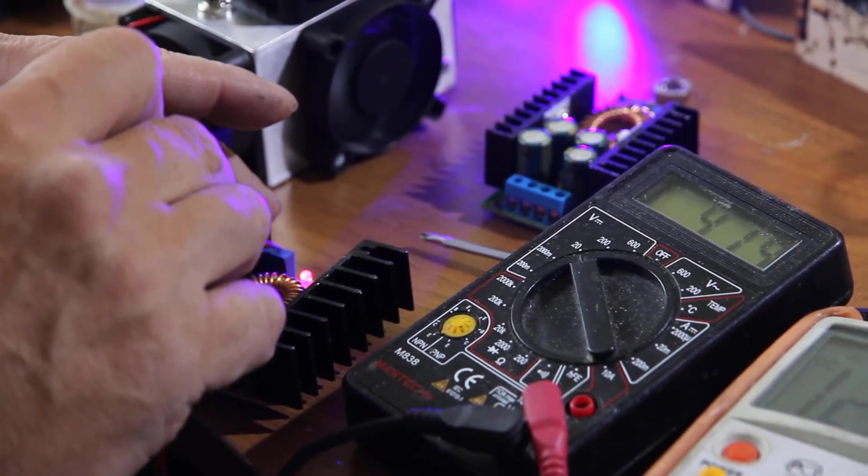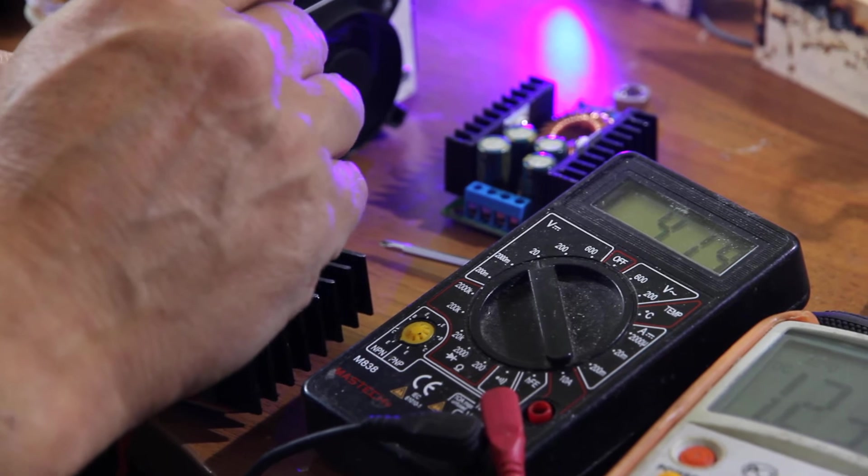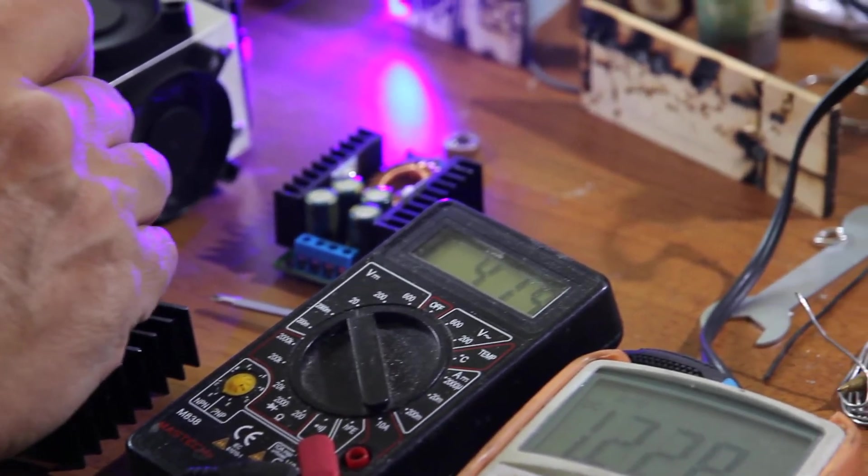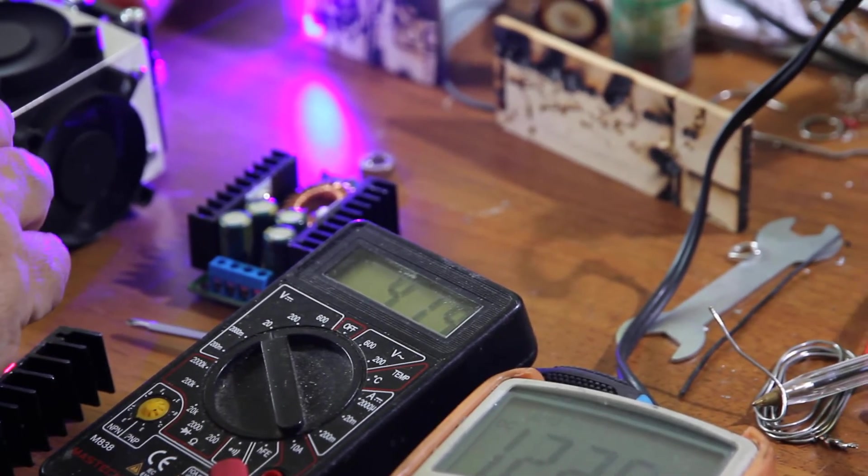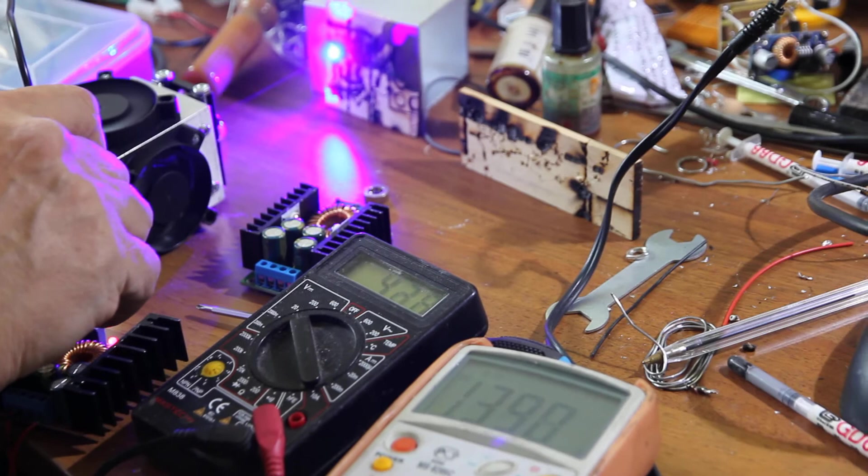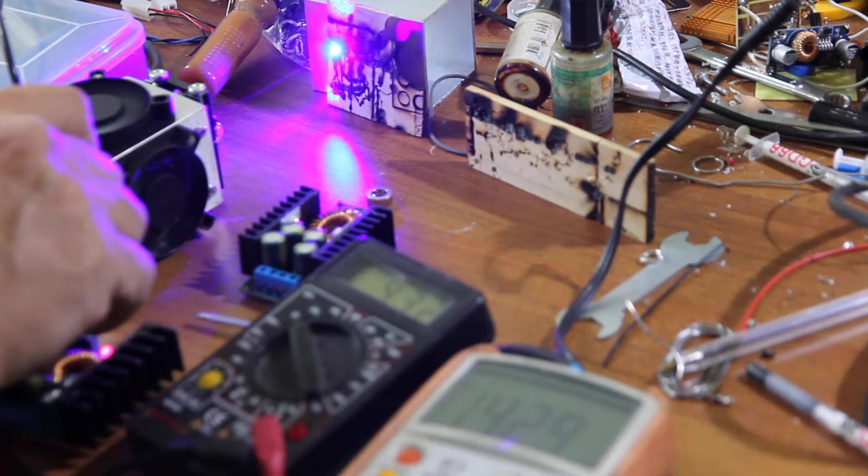Now we will increase the voltage and the current step by step so that we can get the maximum power output.